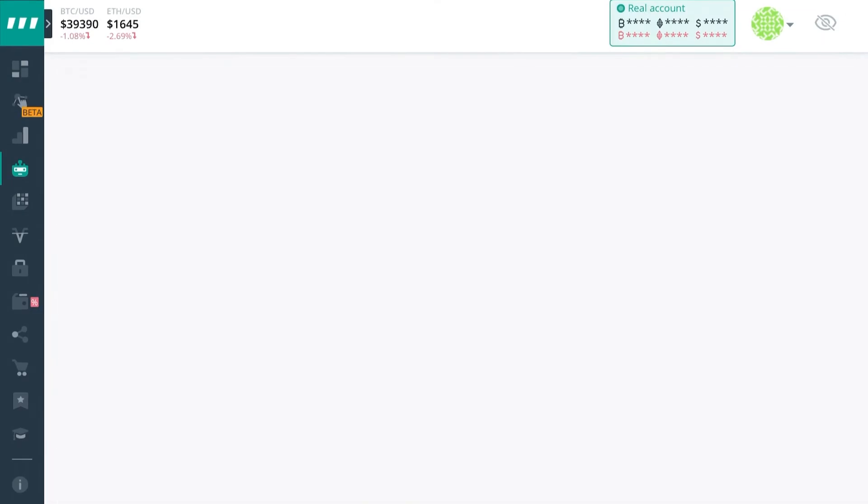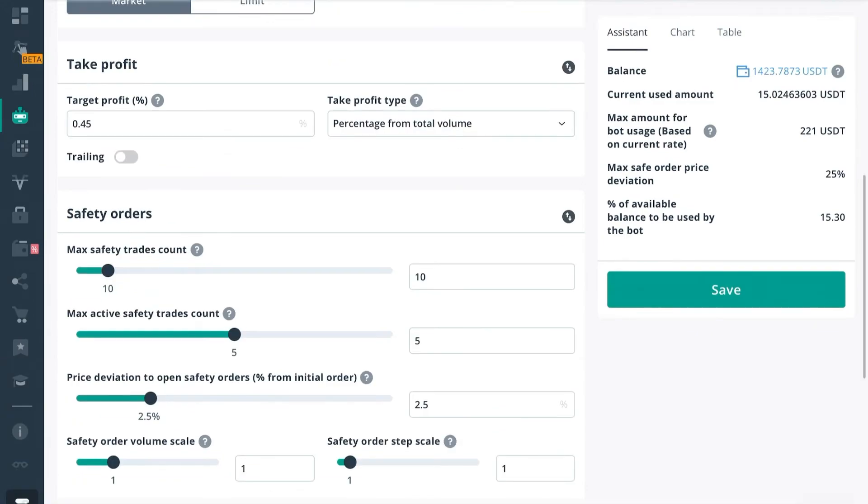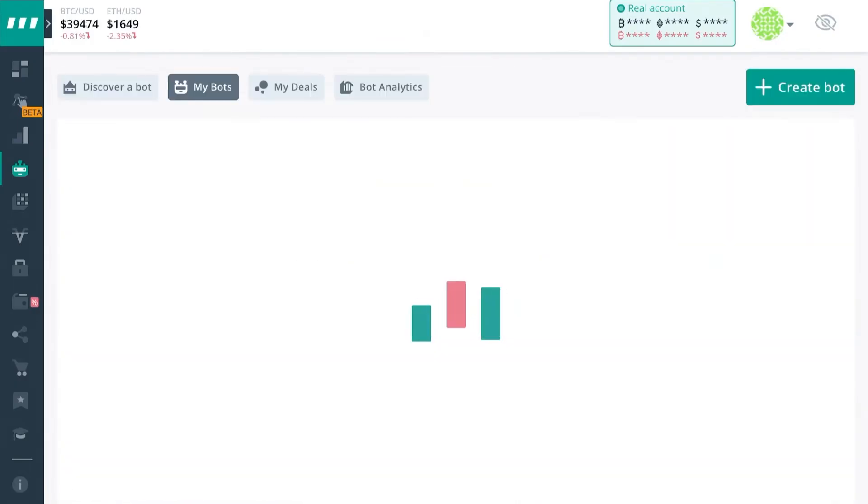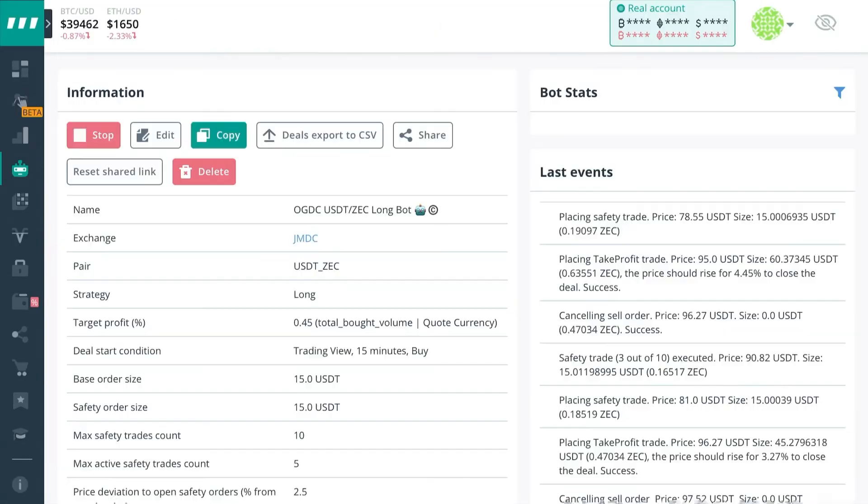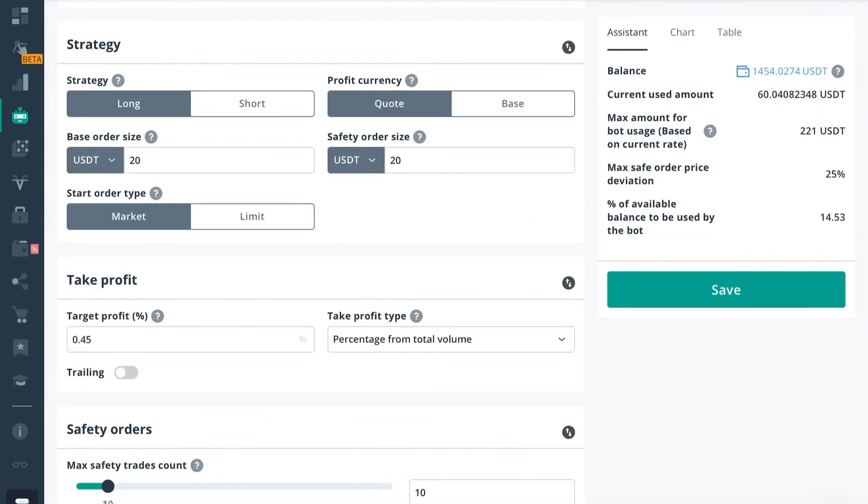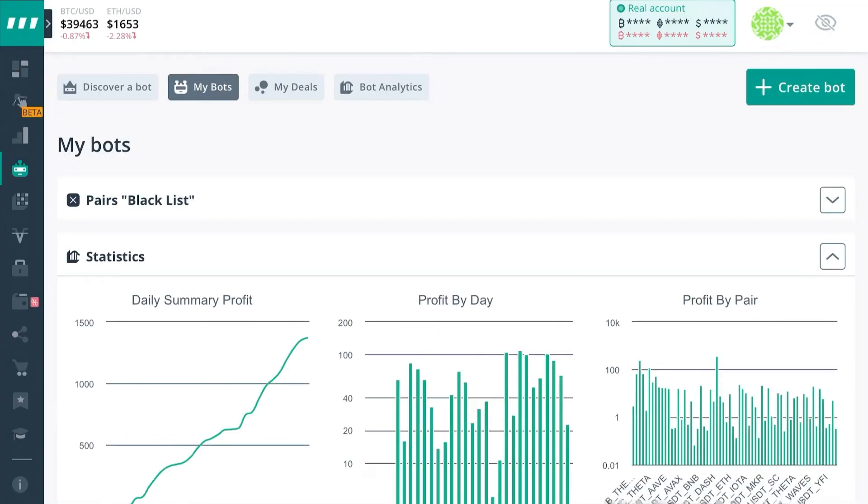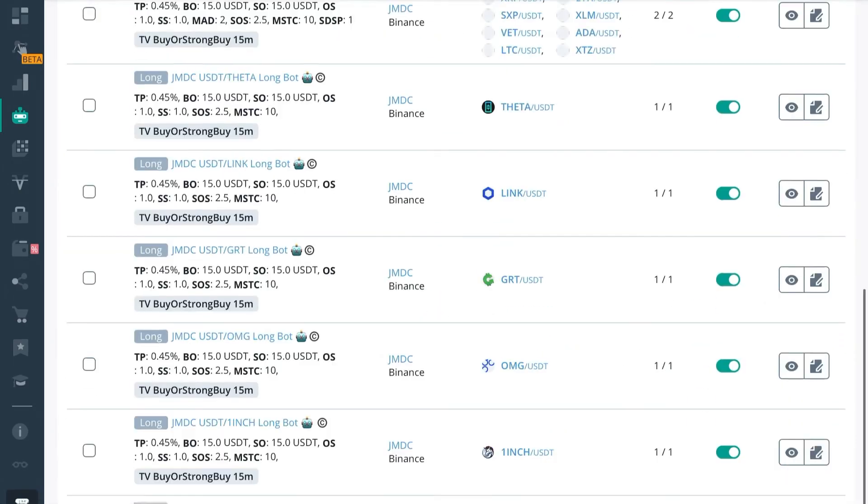Alright, so from here, I'm just going to go ahead and speed up the video. We're just going to go ahead and scale every bot that we've got here. I'm just going to go ahead and scale them all up to the calculations I had prepared earlier. So I'm going to make every base order and safety order $20.